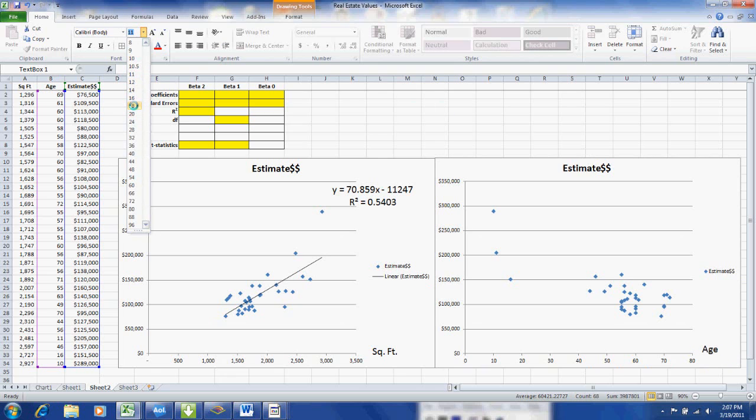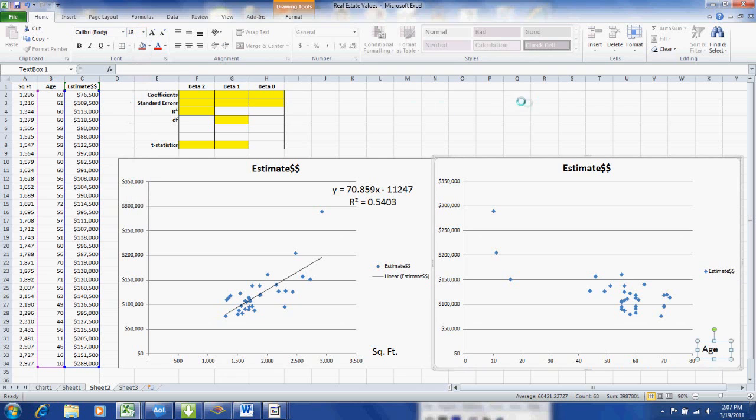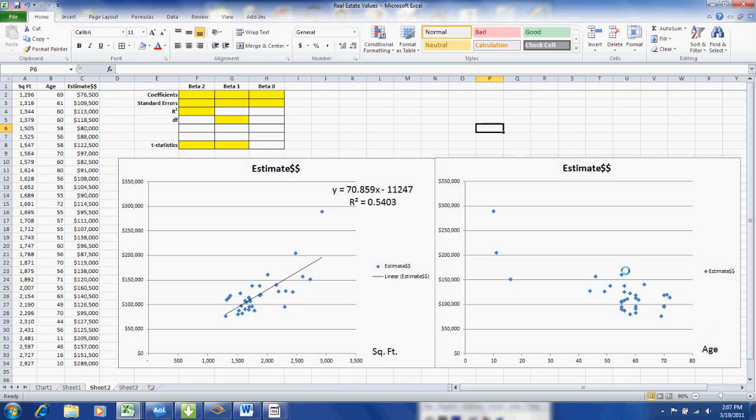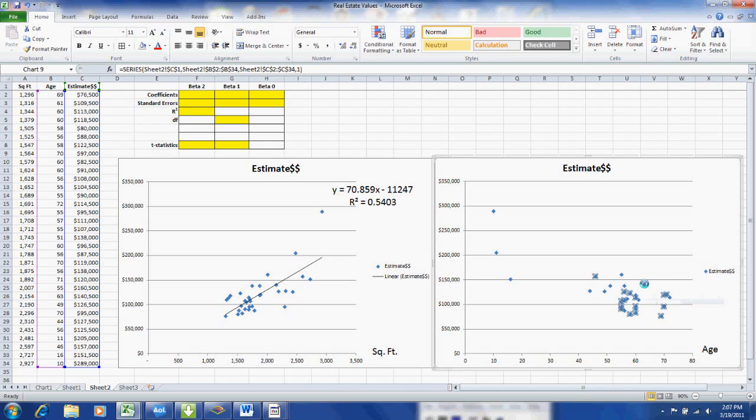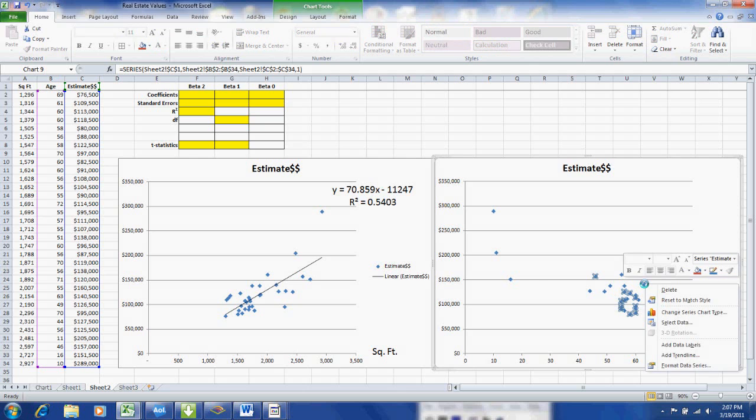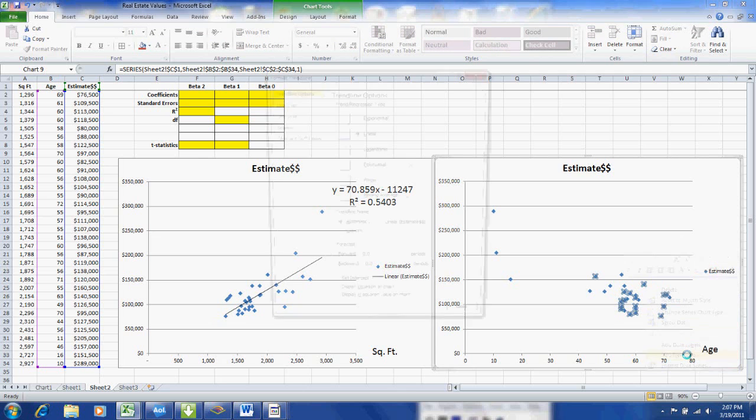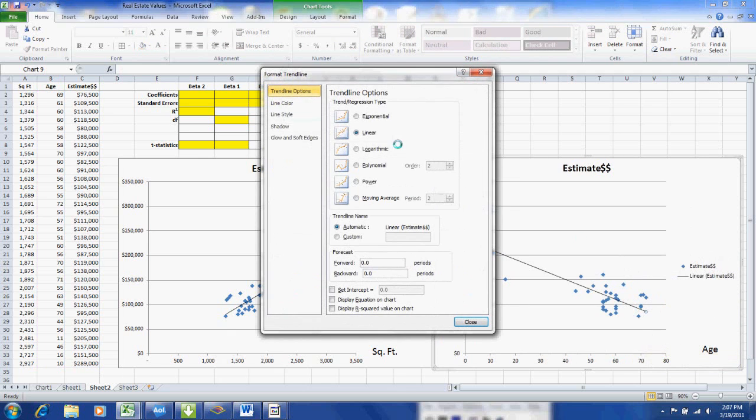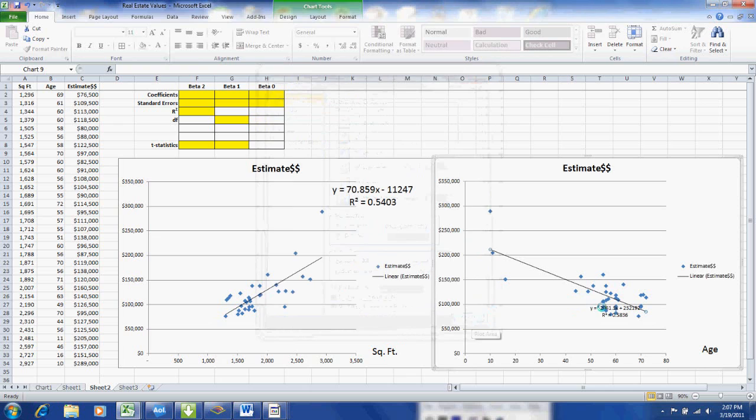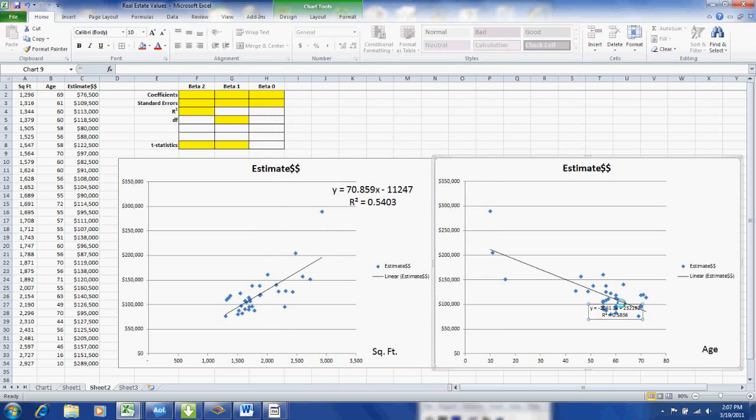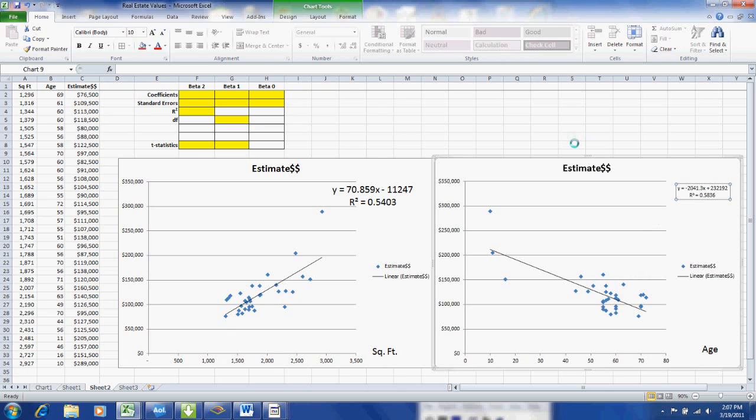Now I'm going to click on one of the data points and all of the data points highlight. And then with the right mouse click, bring up the insert trend line. Again, choose linear and click on the two bottom boxes which gives us the regression equation and the coefficient of determination, the r squared. And we will enlarge the font size. Again, make that more readable.